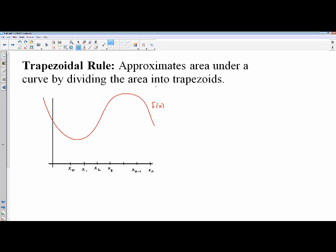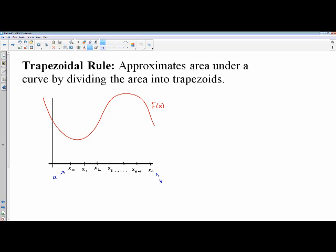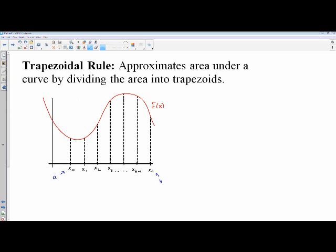The trapezoidal rule is very similar, except when we divide our region up, we divide into trapezoids. Looking at this graph, if I wanted to find the area from point A to point B, we're going to pretend there's an infinite number of subdivisions. From each of these x-coordinates where we divide the region, we go straight up to the curve and divide it into a whole bunch of little regions.